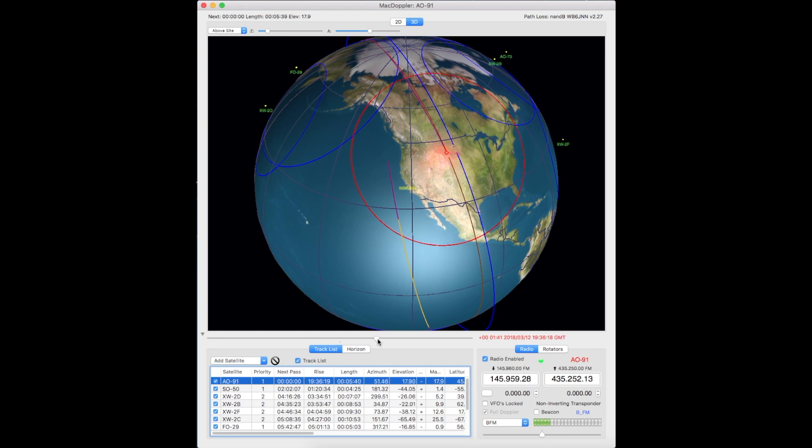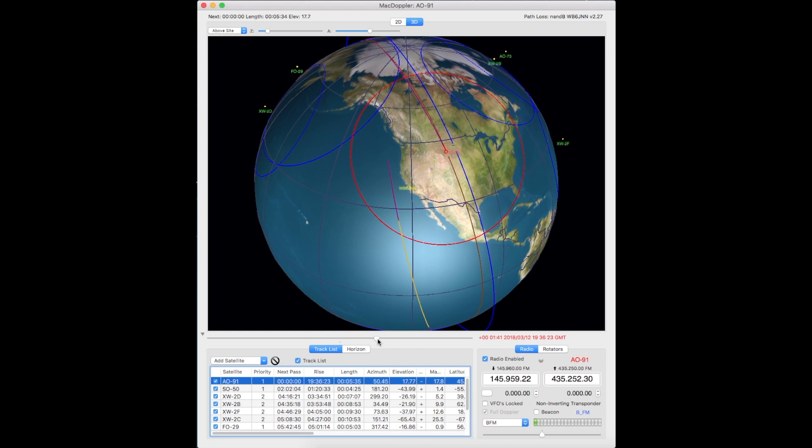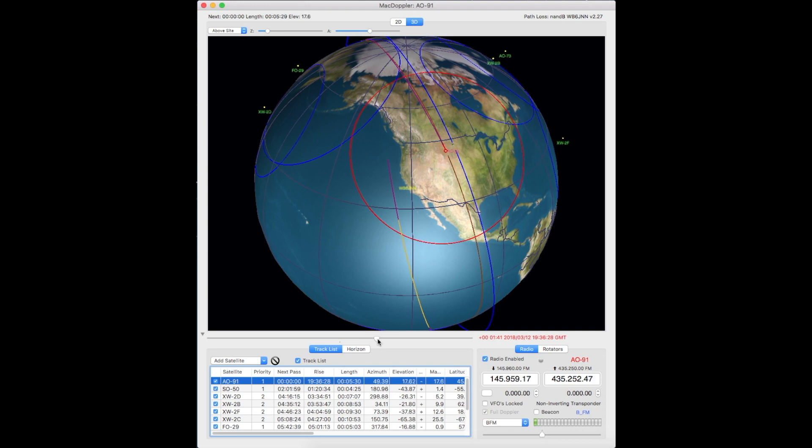The rise time on this is 1900 Zulu, 1936 Zulu. So that gives you the time that this path will be taking place.